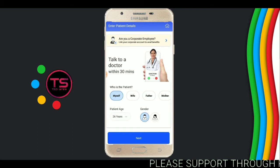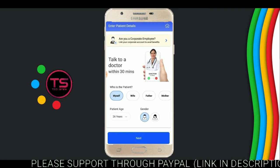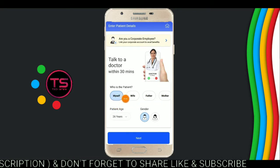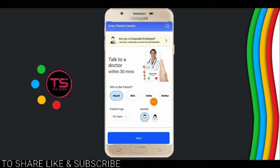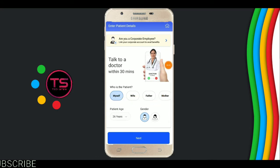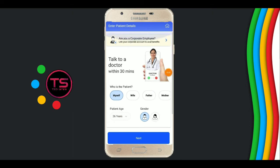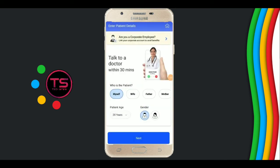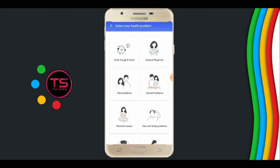Now select who you are — mother, father, myself, or wife. Select your gender and select your age. Choose who the patient is. I am selecting my age. After selecting your age, click on Submit and go next.